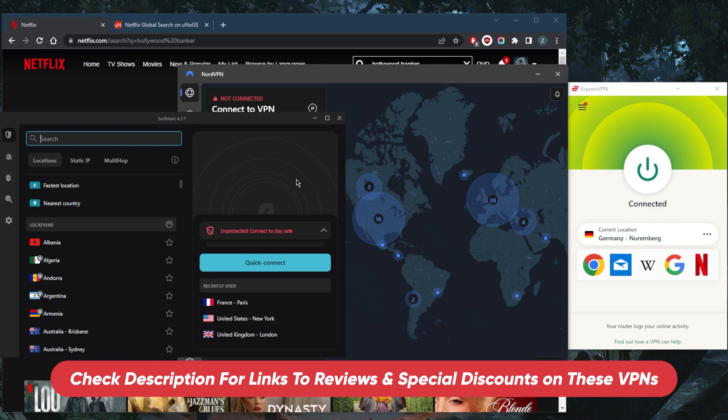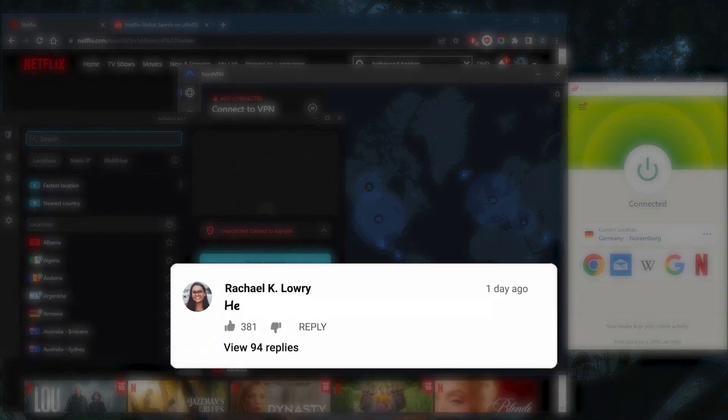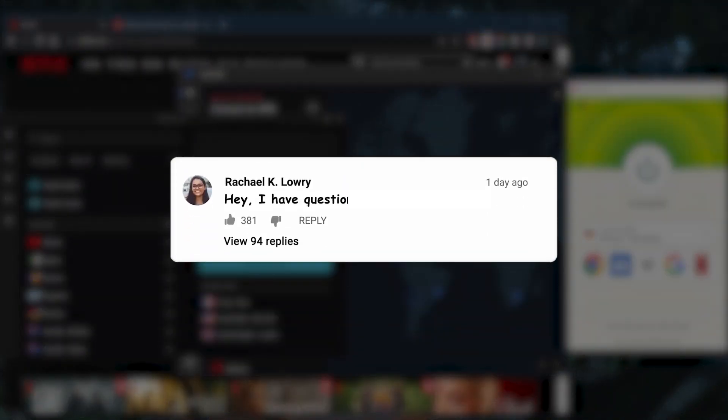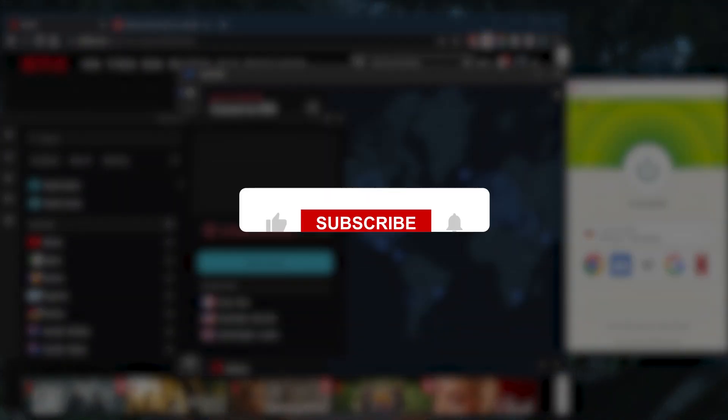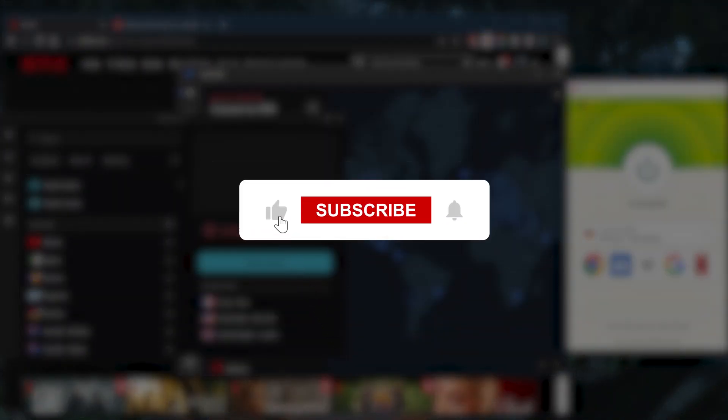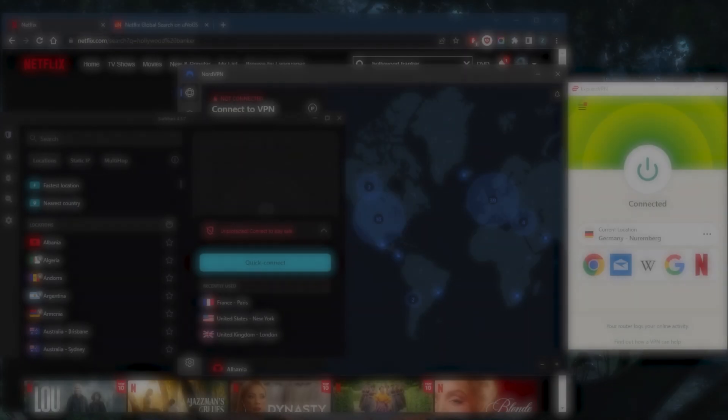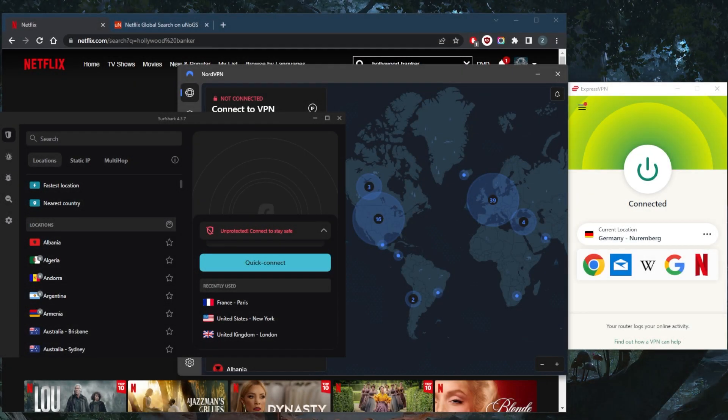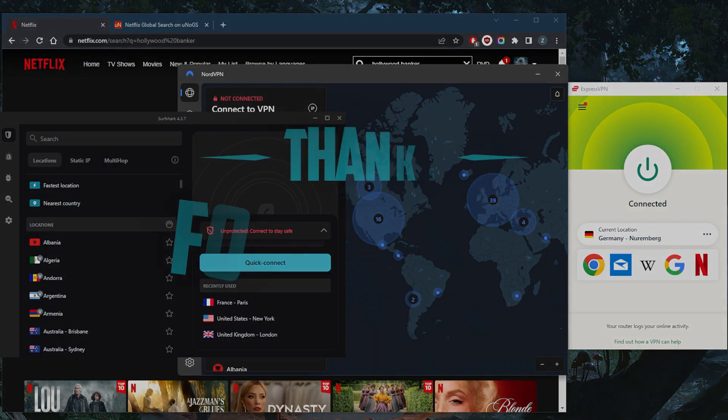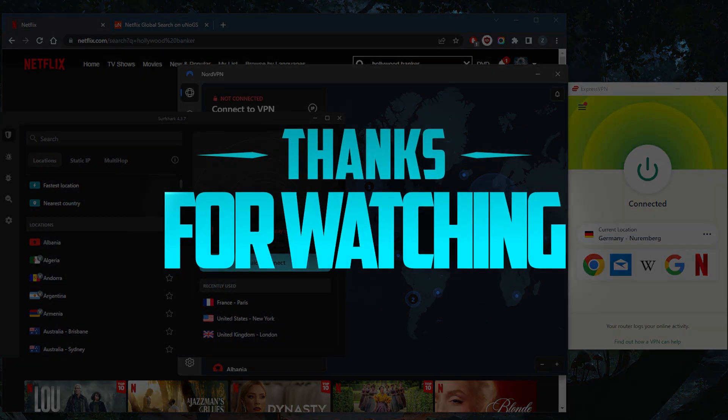Besides that, comment below if you have any questions - I'll be able to answer all of them. Like and subscribe if you'd like to support the channel and stay up to date with everything VPNs and cybersecurity. Thank you guys very much for watching and I'll see you in the next one. Have a wonderful day.